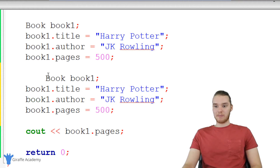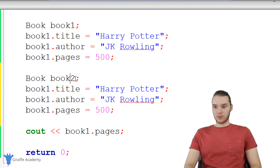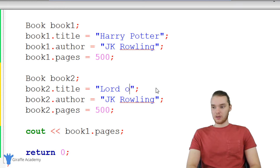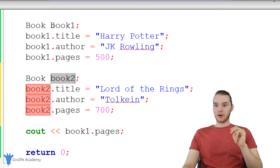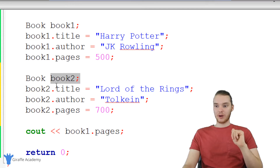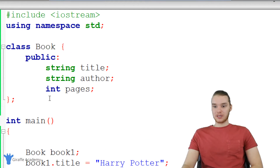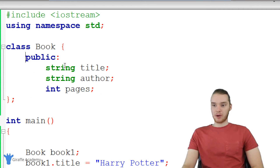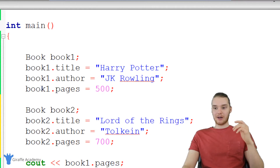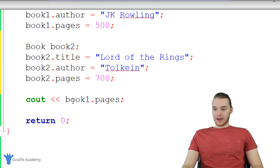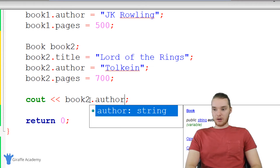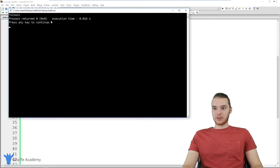We can make as many of these as we want. In addition to this Harry Potter book, let's make another one — book2. I'll change all the attributes: instead of Harry Potter, let's make it a Lord of the Rings book, the author is going to be Tolkien, and let's say it's 700 pages. Now I have two books in my program — book1 and book2. Both use the same book class template, but each has its own individual attributes. I could also print out book2.author, which is going to print out Tolkien.